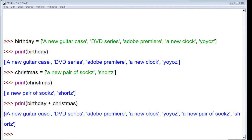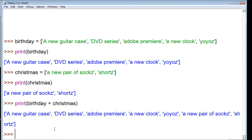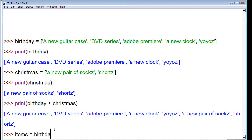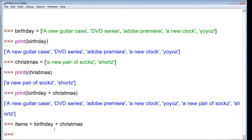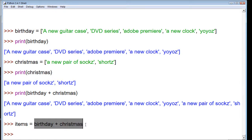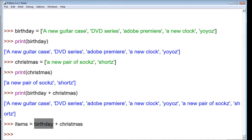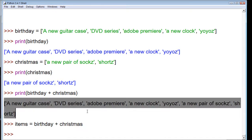If we wanted to actually create a new list, we could say a new list called items, and then we assign it birthday plus Christmas. Now we have a new list, items, with these two lists combined into one. So it no longer points back to these lists, but it's just this entire list in itself.